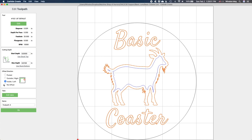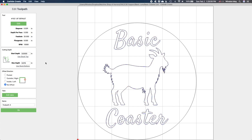I'll select No Offset in the contour toolpath dialog so that my cutter follows the line exactly, and set this toolpath to cut 0.015 inches deep in total. The one thing we have not set yet is the tool itself, and this is one area where things have changed significantly from previous versions of Carbide Create.